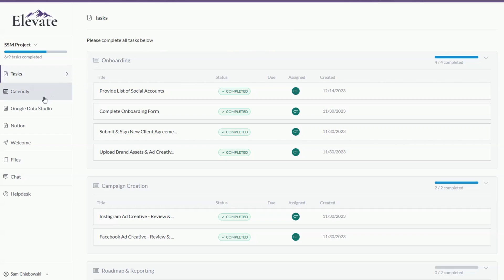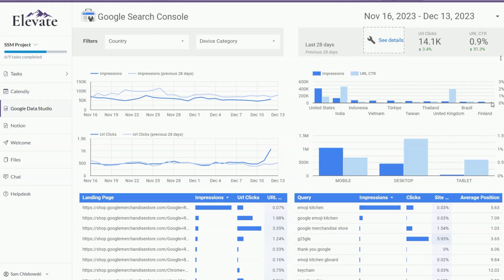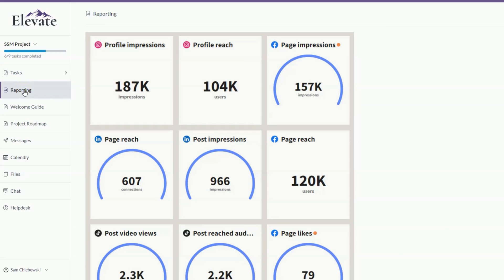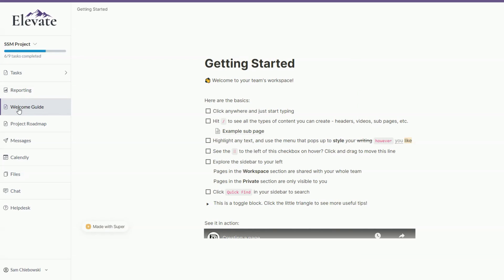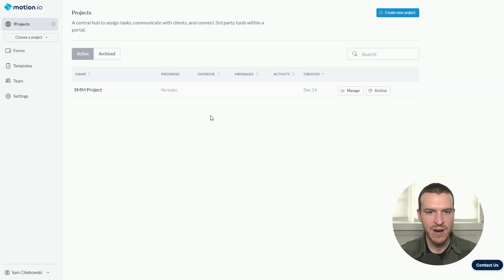The second option is to connect external tools to custom pages that clients can access anytime they visit their portals. This is best for static content that clients need to access multiple times throughout a project. Some examples include third-party reporting software, welcome guides, or project roadmaps. For today's video, I'll be focusing on option two: embedding content into static portal pages.